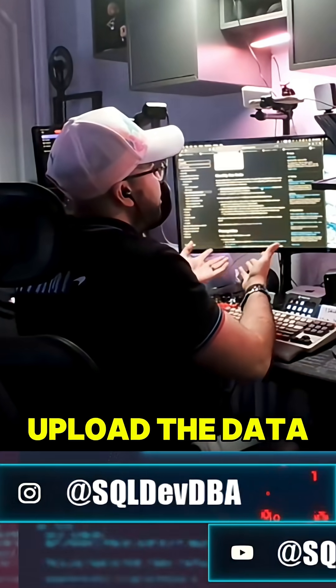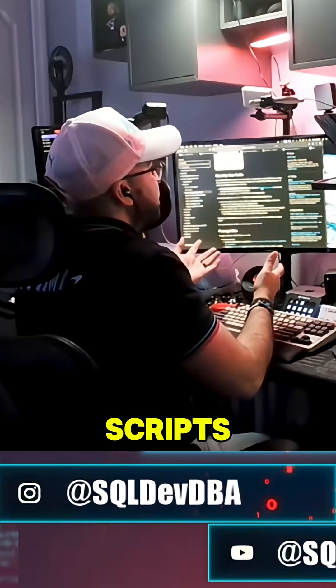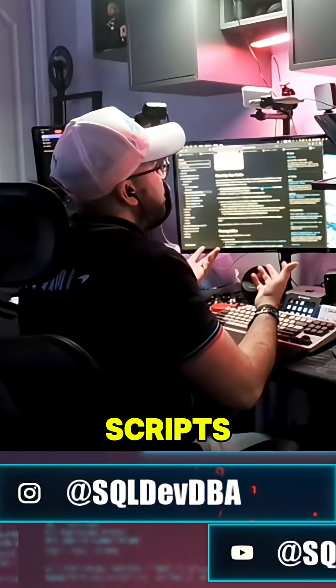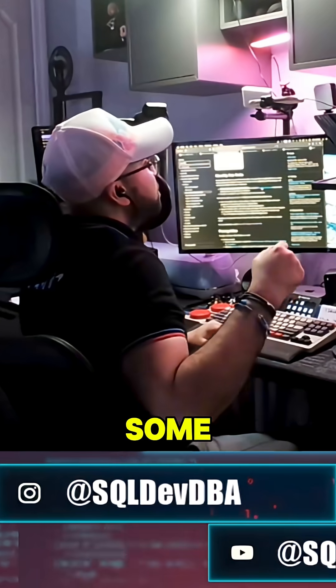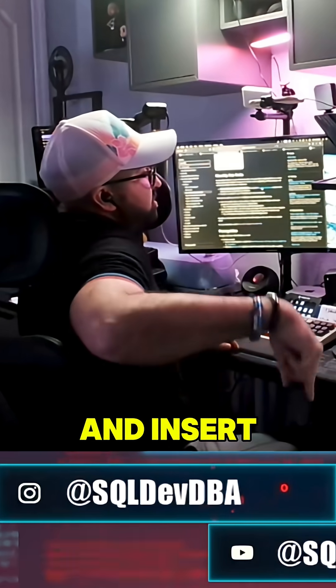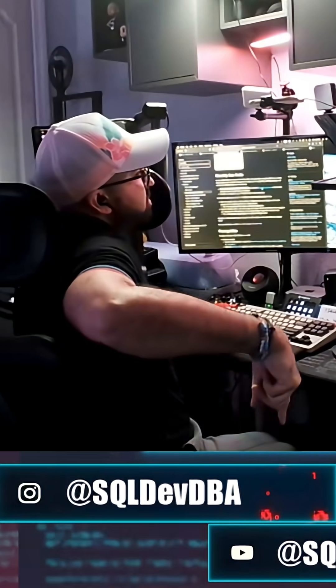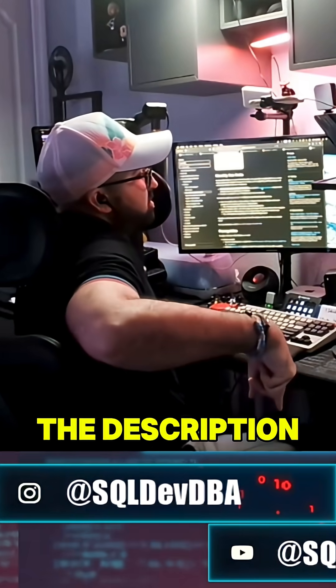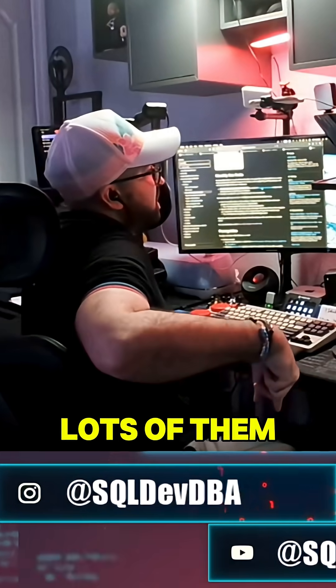All you have to do is upload the data, run the create scripts, run the insert scripts. And by the way, there will be some create scripts and insert scripts — check the description right there, there's going to be lots of them.